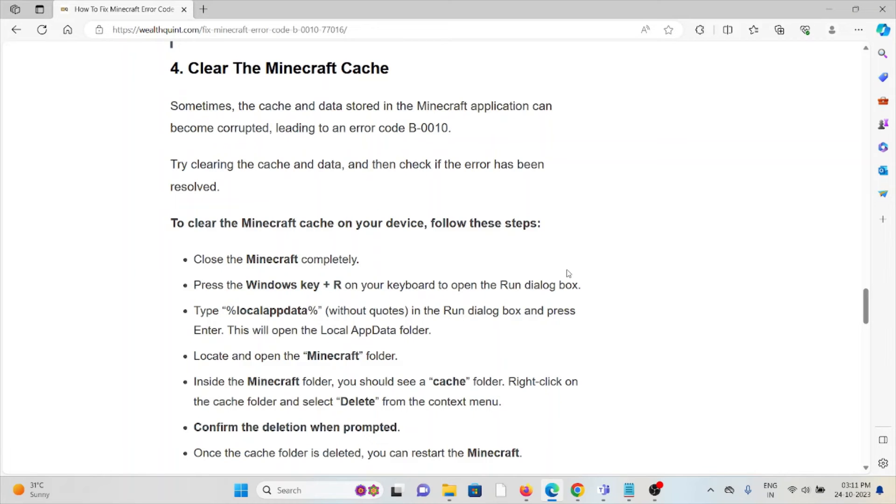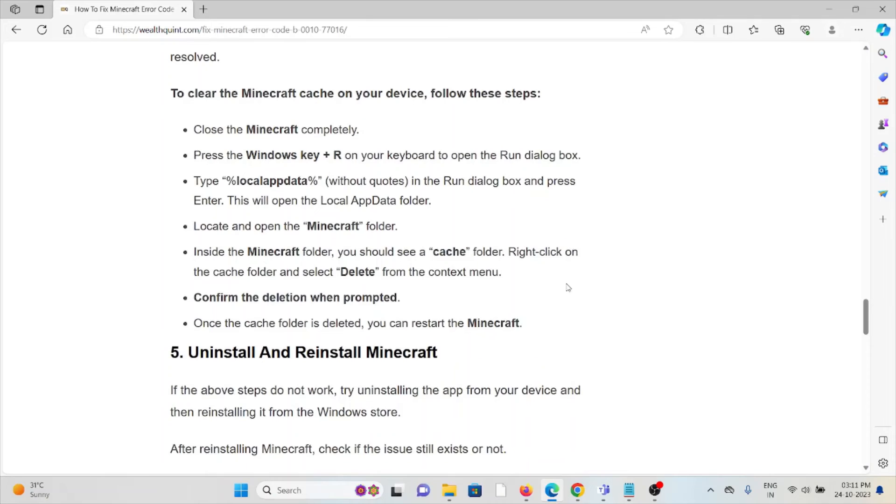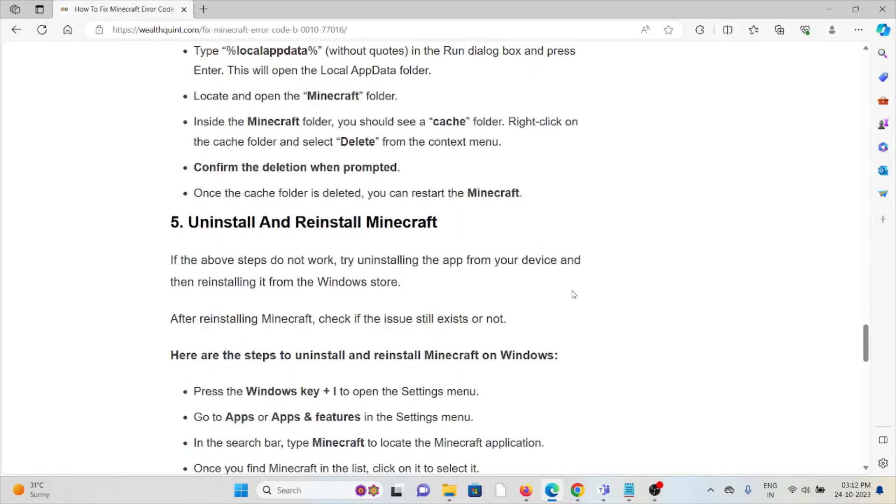Right-click on the cache folder and then select Delete from the context menu. Confirm the deletion when prompted. When the cache folder is deleted, you can restart Minecraft.